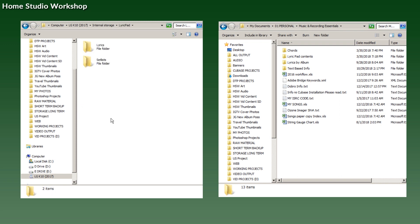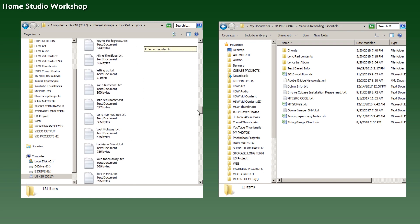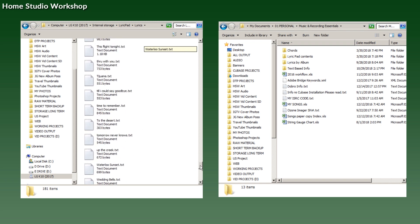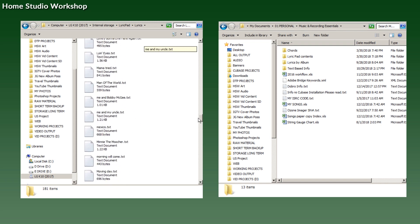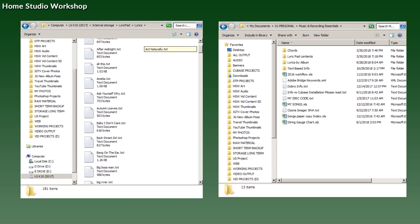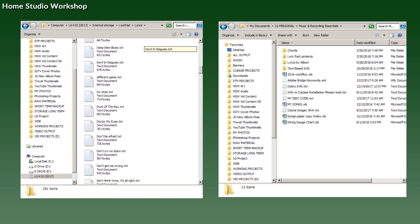Inside Lyric Pad, there are folders for lyrics and folders for set lists. If we open the lyrics folder, you will see all the many, many, many song titles I have in there, as we were looking at.